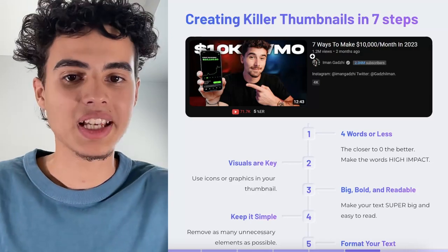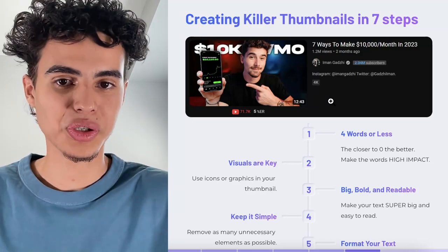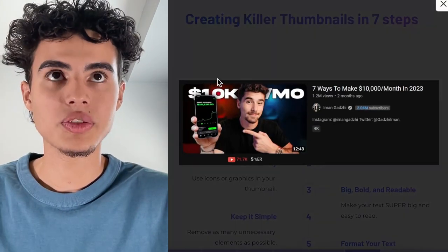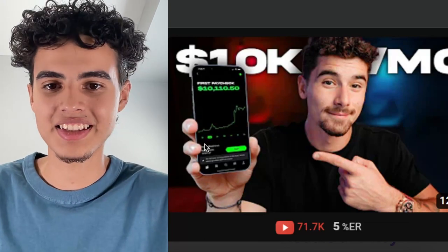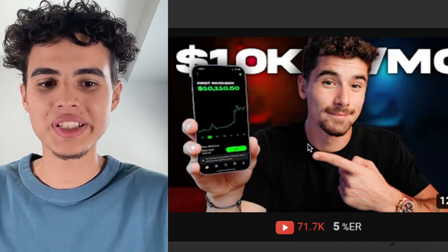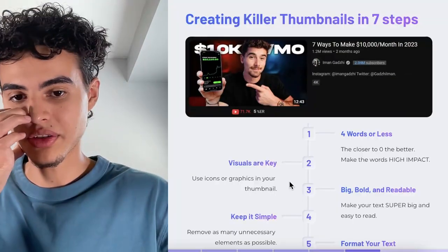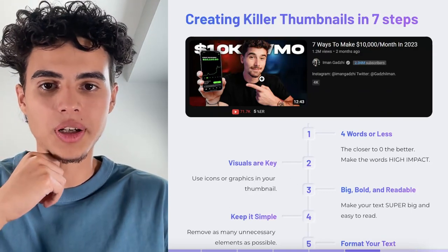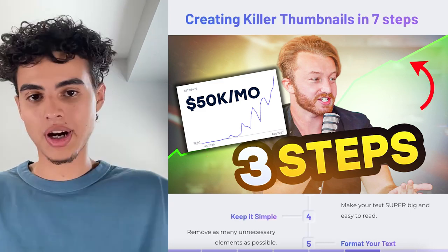You can see here he said '10k a month' — which technically uses numbers, and numbers are really good. 10k a month is a really big number for beginners who are usually doing zero dollars. Next, visuals are key. He included a phone showing 10k again with a stock chart — a tweaked Robinhood screenshot. You want to use icons and graphics in your thumbnail to show what you're talking about, like I did with Daniel's Stripe graph and the green graph in the background.